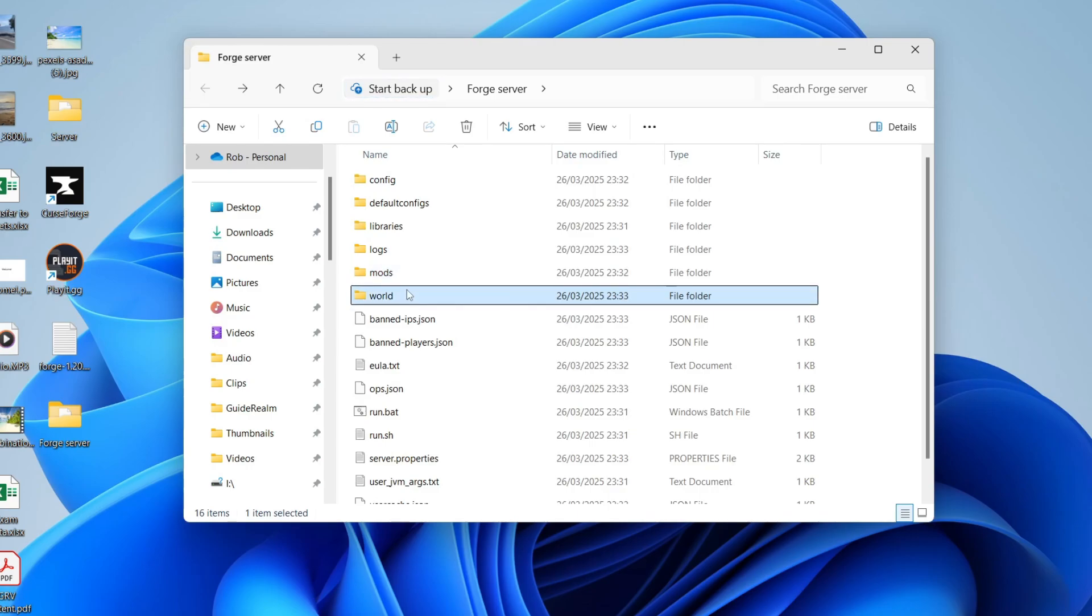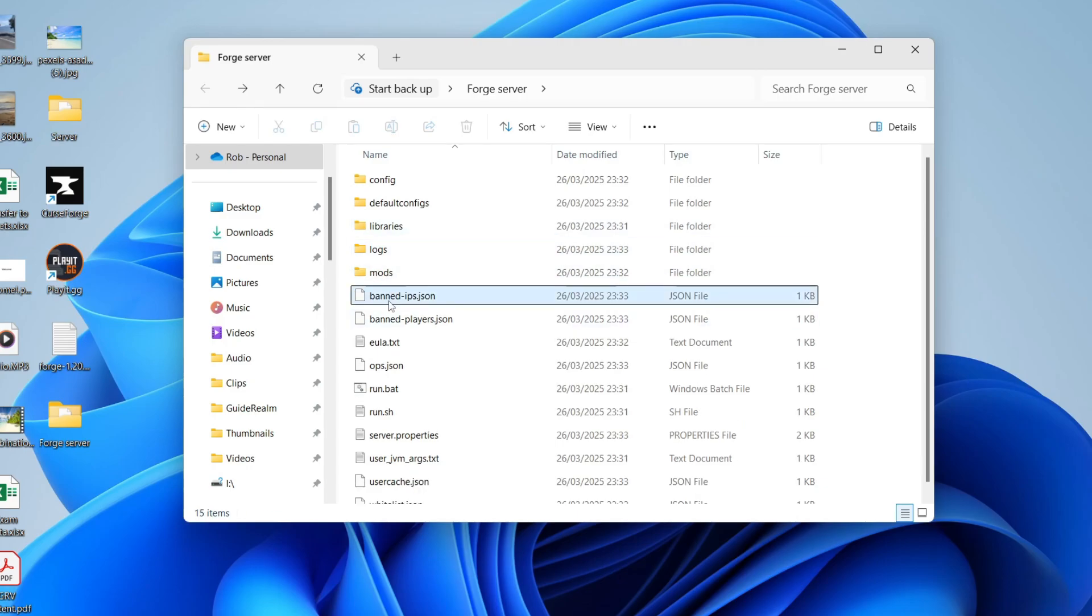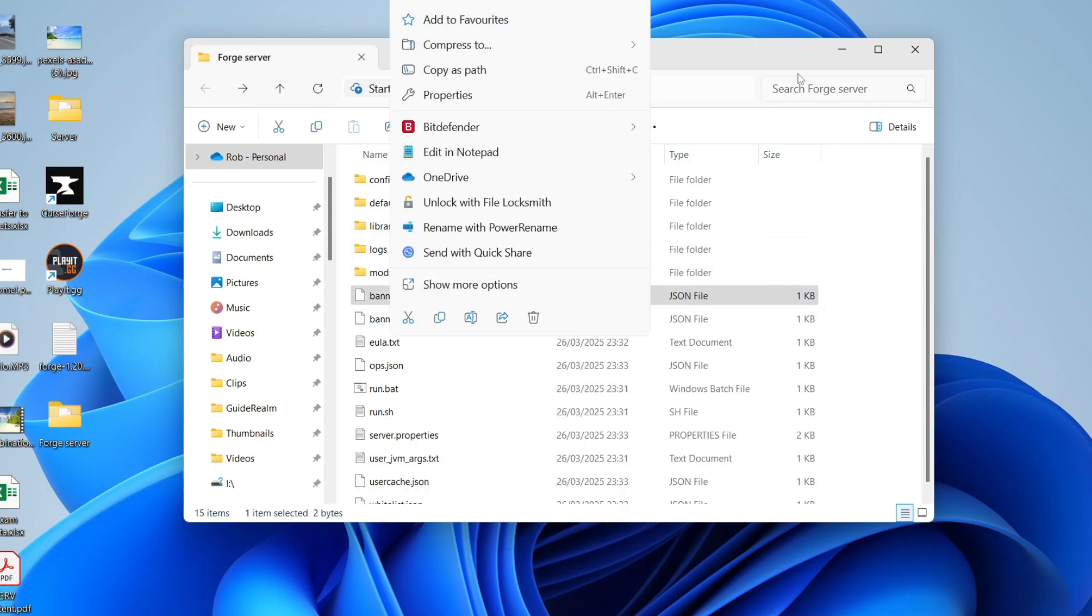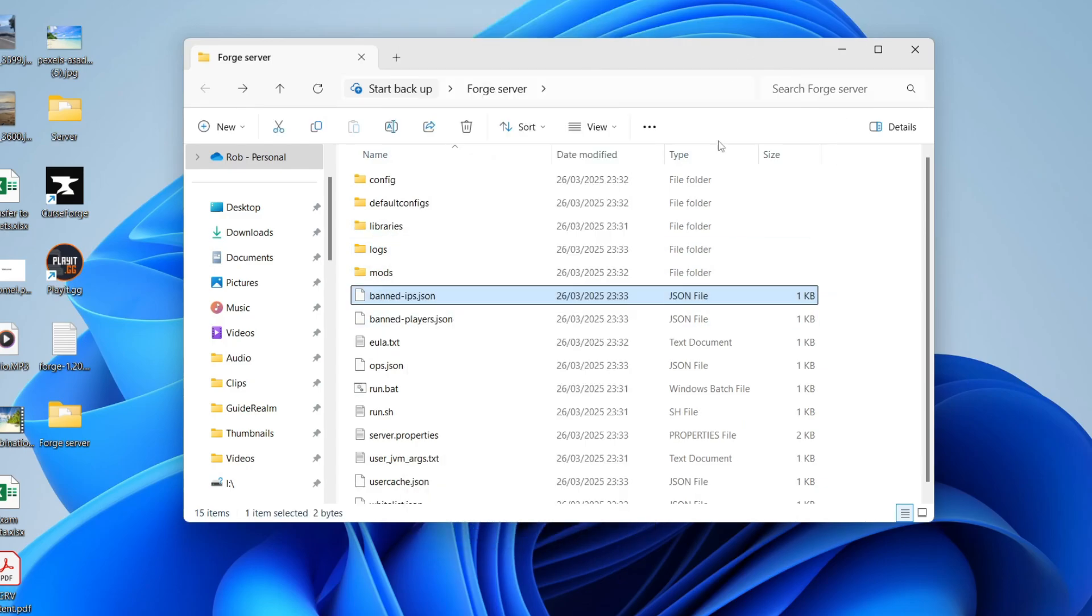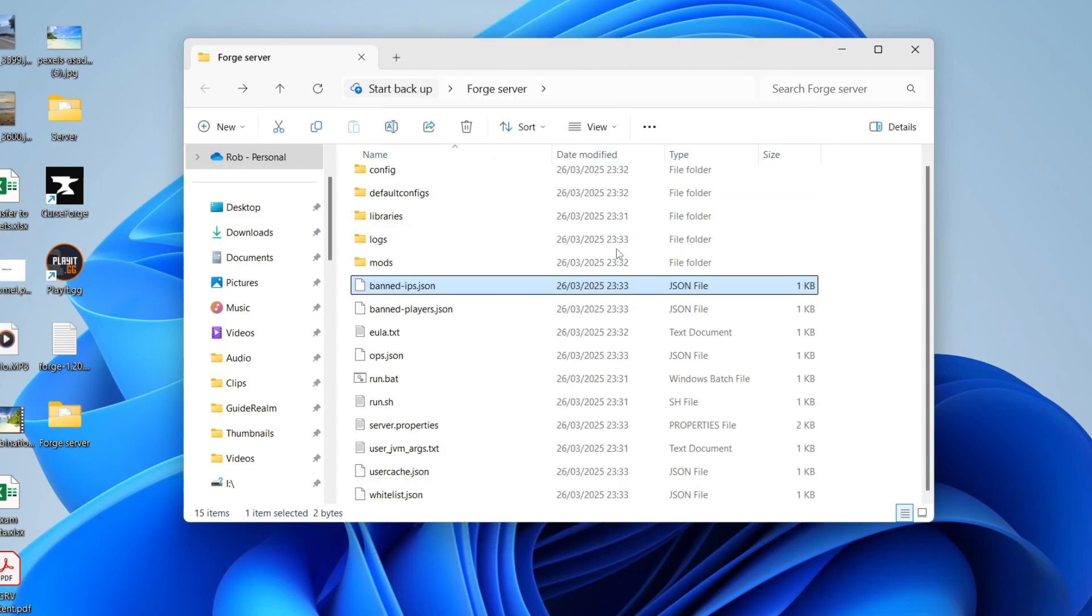Then after you're going to add in mods, what you may want to consider doing is deleting the world and regenerating it depending upon the mod, as the mod may change things for the world. Right click on it and press delete or press the delete key like I did there.